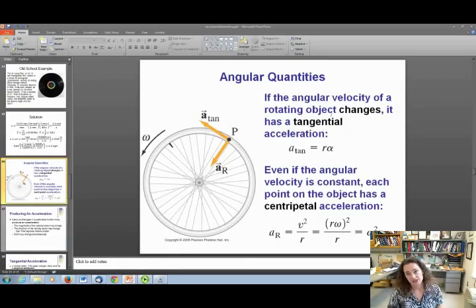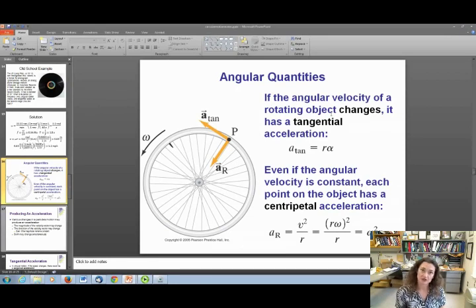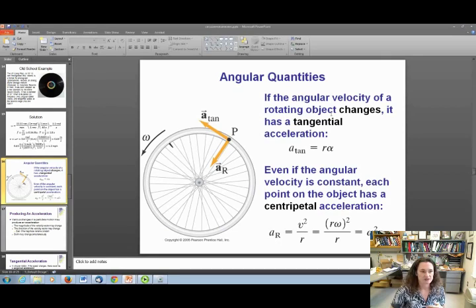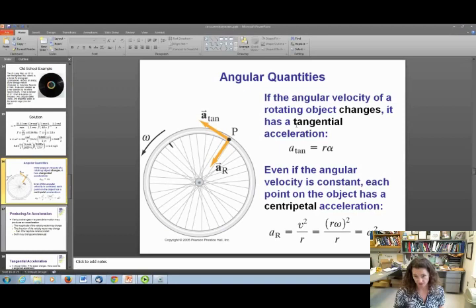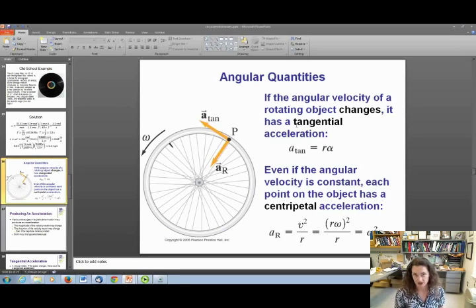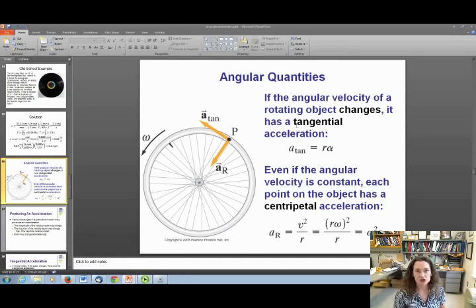If the angular velocity of a rotating object changes — that is, if it has an angular acceleration — then it also has a tangential acceleration. Even if the angular velocity is constant, each point on the object still has a centripetal acceleration. The tangential acceleration deals with the changing speed and is A equals R times alpha. The centripetal or radial acceleration deals with the changing direction, with magnitude v² over r. Substituting v equals r omega, that becomes r times omega squared for the radial acceleration.